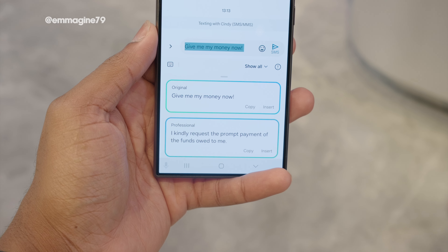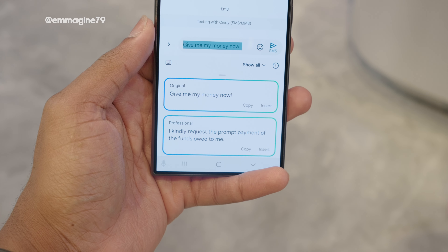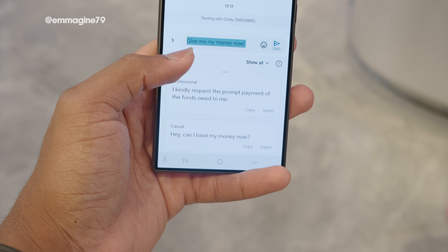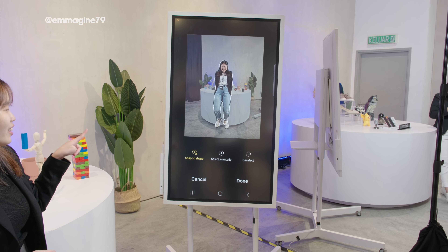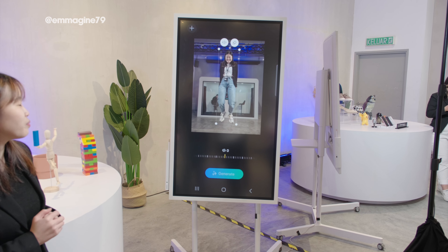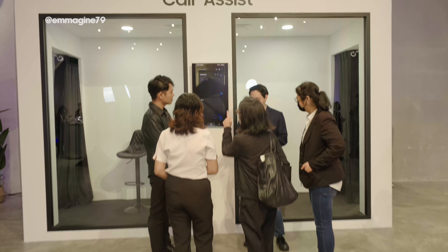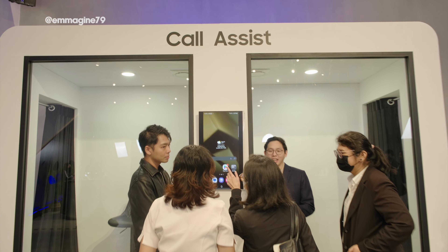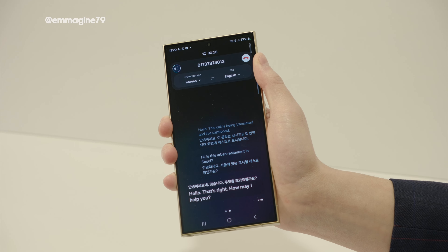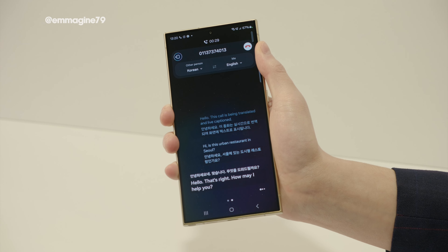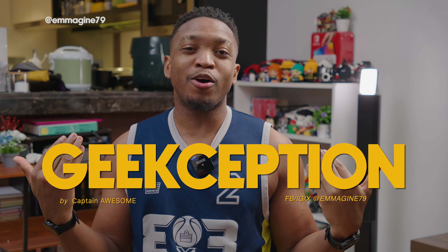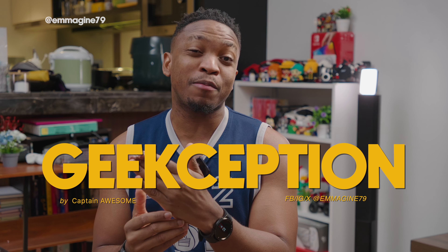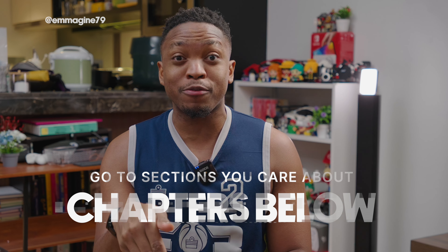With Galaxy AI, Samsung is giving you features that can help you keep your job — with writing assistance, editing your image with the photo editor, and translating chats so you can talk to people in different languages. What is all the fuss about and why should you care? Let's dive into it. Hi, I'm Kate, and this is Geekception — make sure you hit that like button and subscribe if you like what I do here.